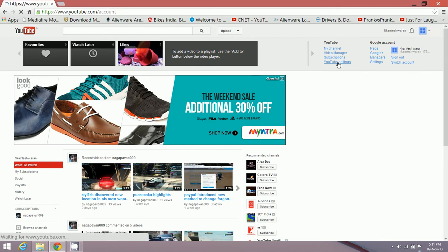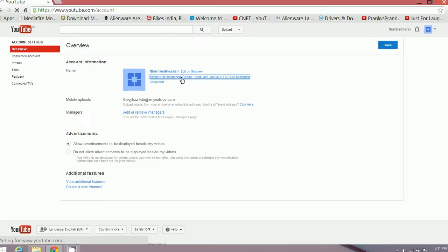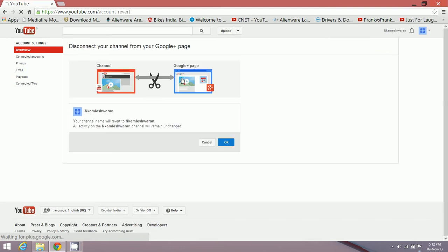Here below your username, you can just click on the temporarily disconnect Google Plus page option. Just click on it and click on the OK option over here.